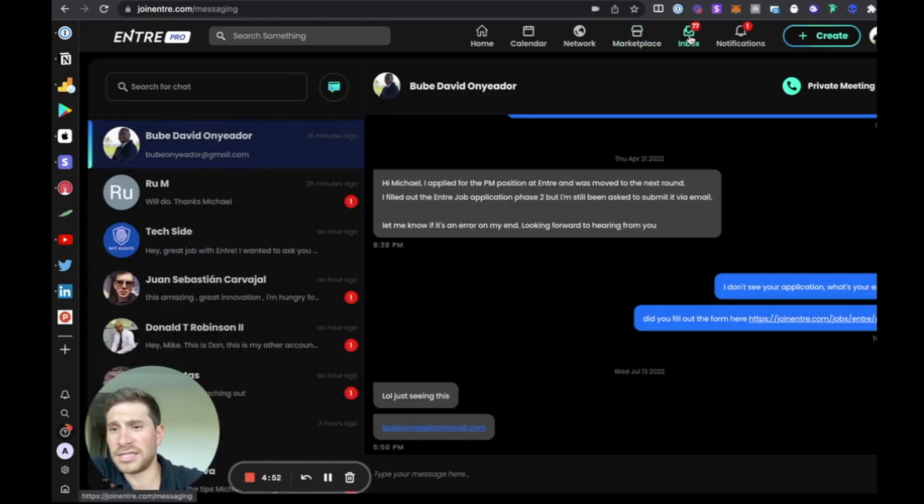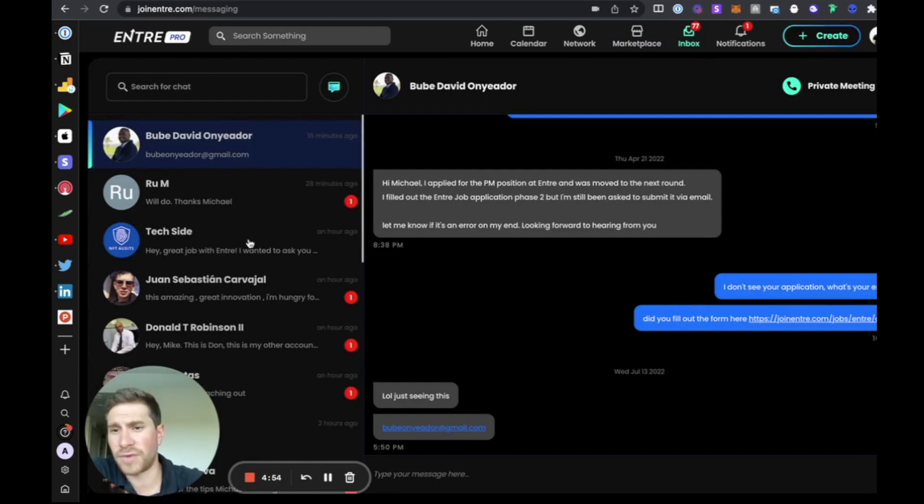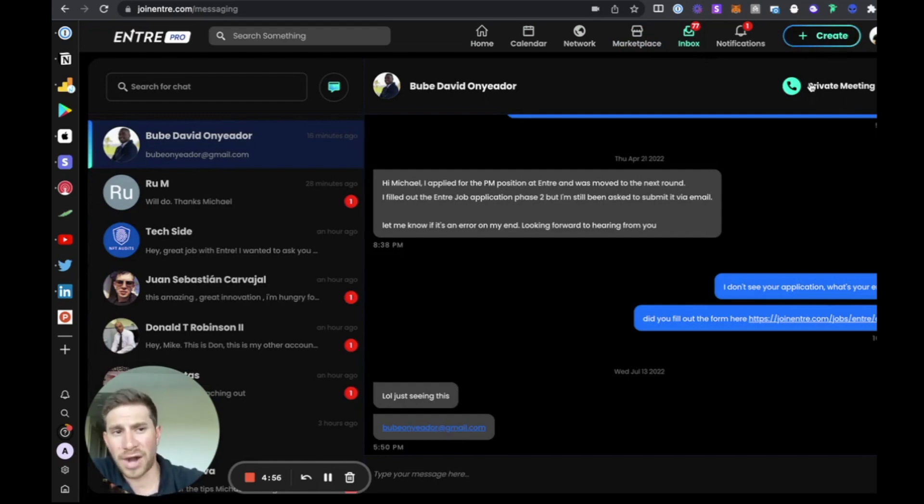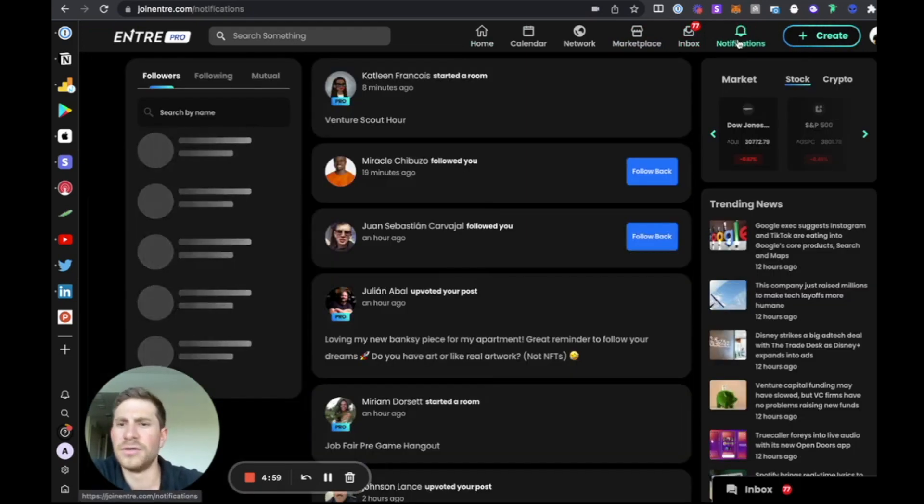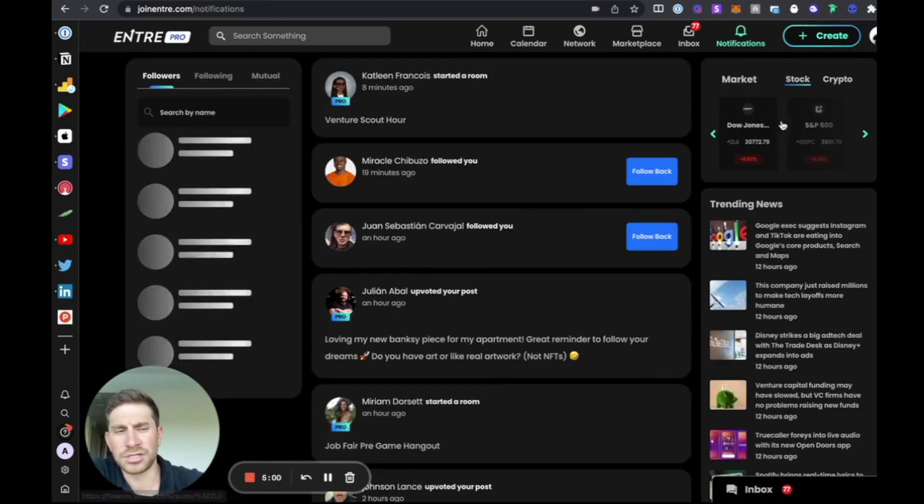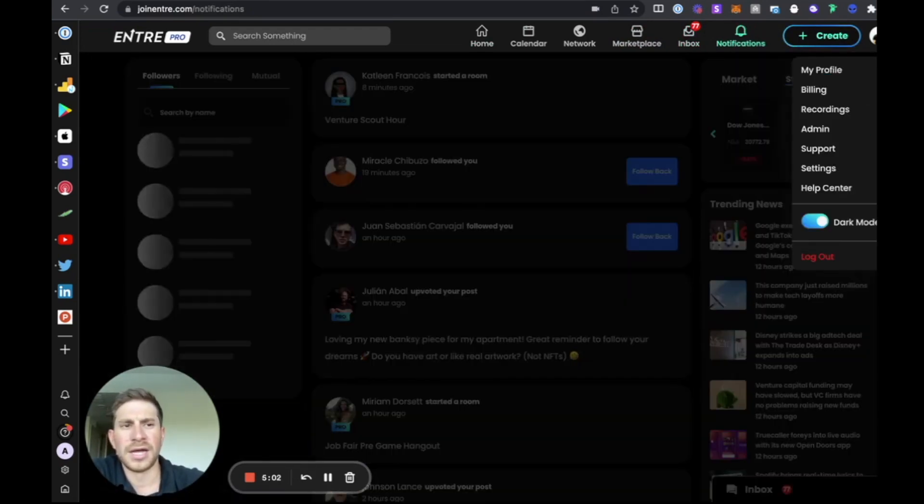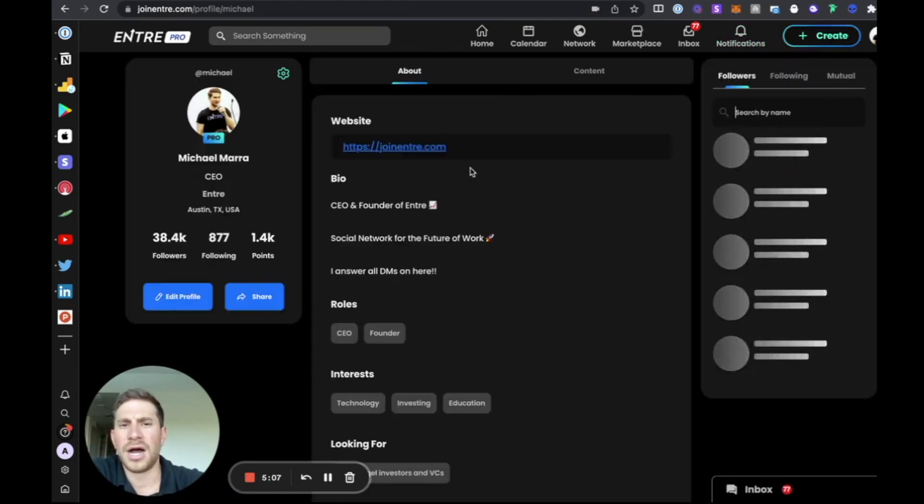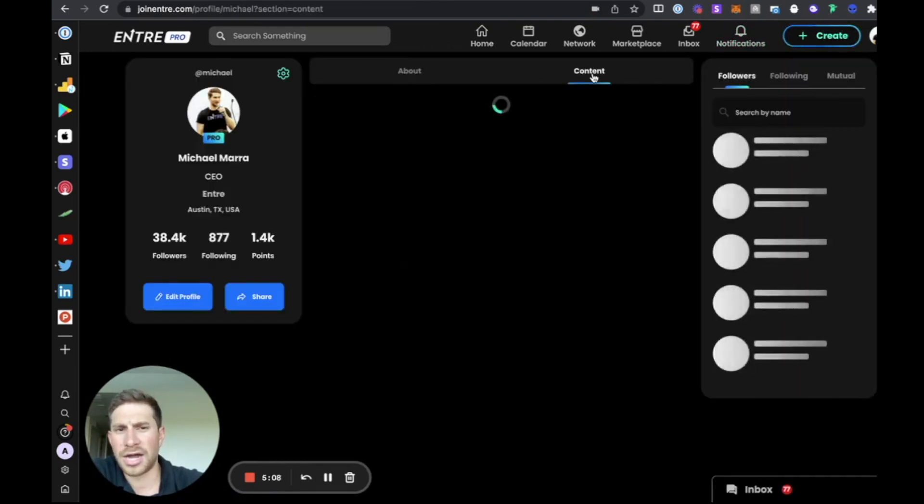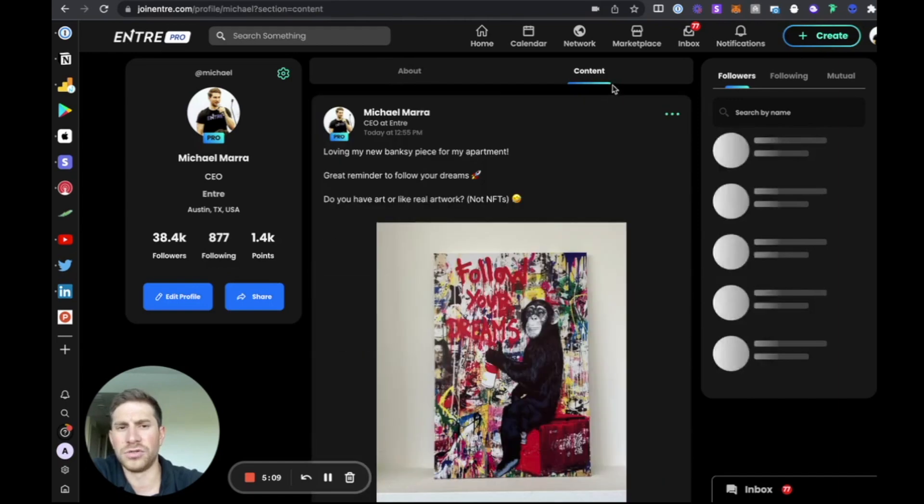The inbox is built out for basically direct group messaging. You can do private meetings instantly as well with people that you're talking to. Notifications, pretty self-explanatory.